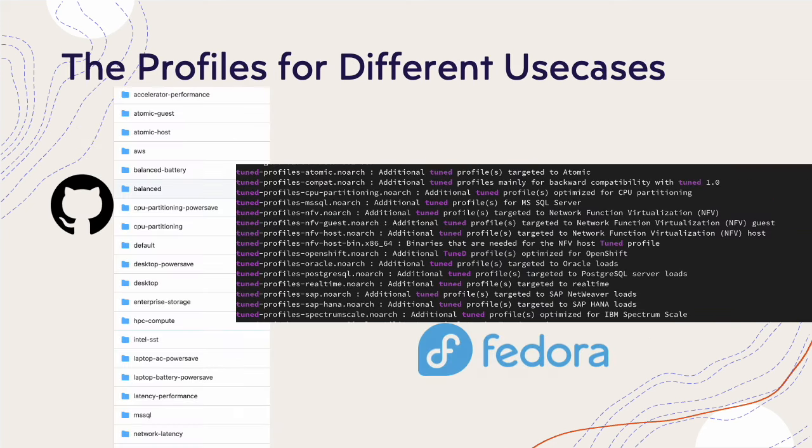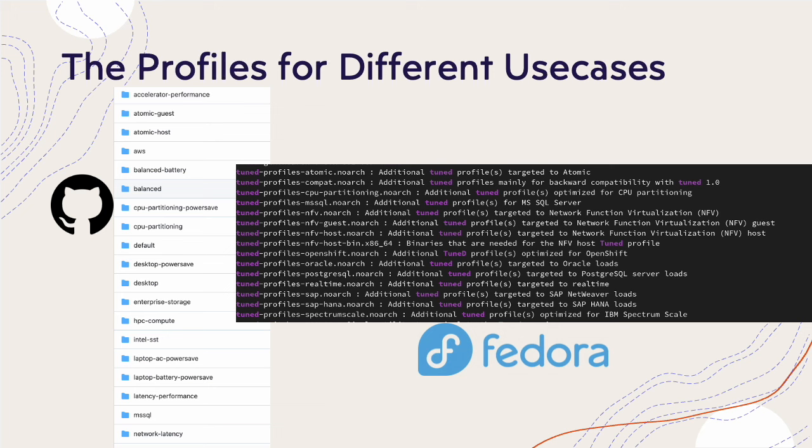TuneD is very suitable for different kinds of use cases. Many profiles for different use cases are developed by TuneD contributors. The user can choose a profile to set up the system to fit the performance requirement of the workload. The range of profiles is from platform-specific to personal usage. Those profiles can be found and easily installed through RPM packages. Contributors put lots of work and energy on them and you can pick up one to enjoy their work. Based on those profiles, you can also make your own one to fit your requirements.